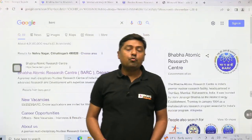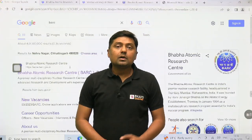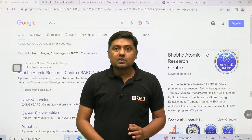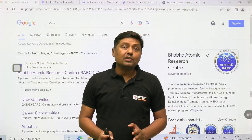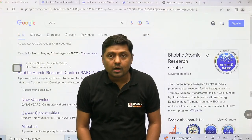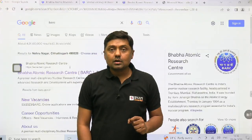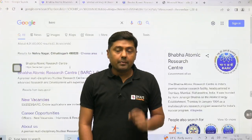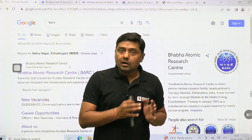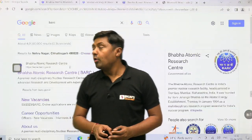Hello everyone, welcome to the BARC exam prep. BARC announced a new post. For more detail you can go through the official website of BARC. Here we will discuss about the post, about payment, about important dates, and how to fill the form.